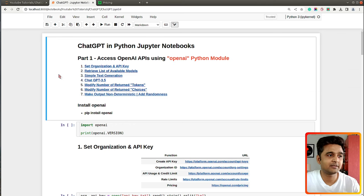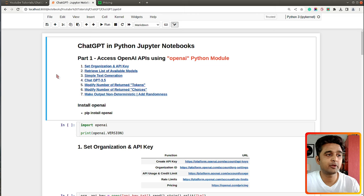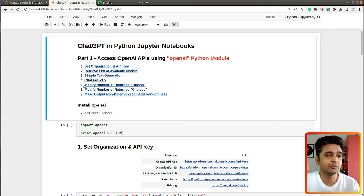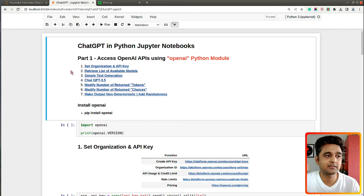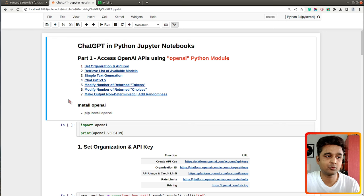As you can see on my screen I already have a Jupyter notebook open where we will be coding for accessing the API. At the beginning of the notebook I have highlighted a few important sections — the topics we will be covering: how to create and set API keys, retrieve a list of models, how to use a text generation model, ChatGPT, and so on.